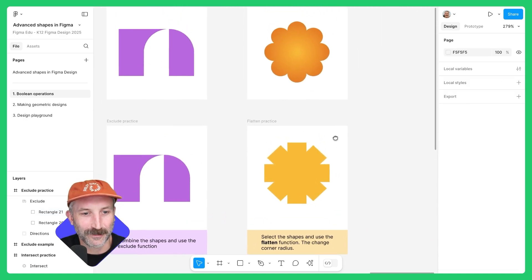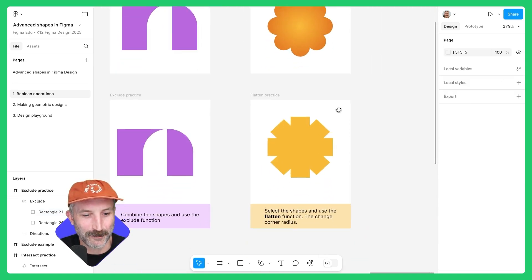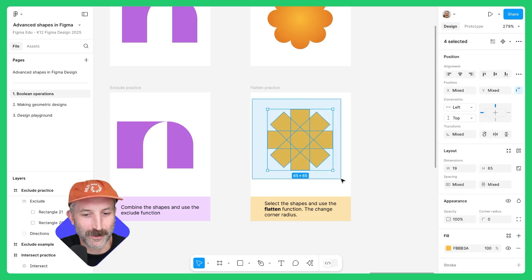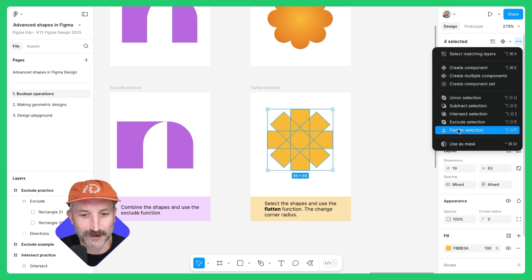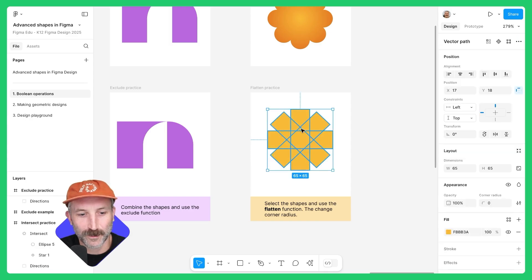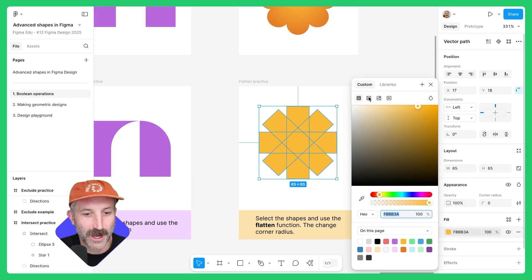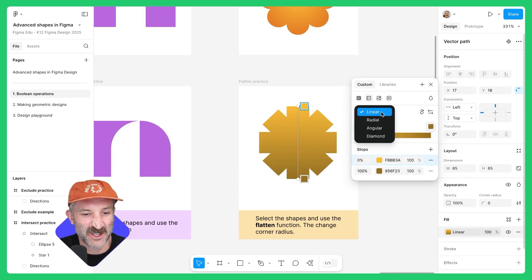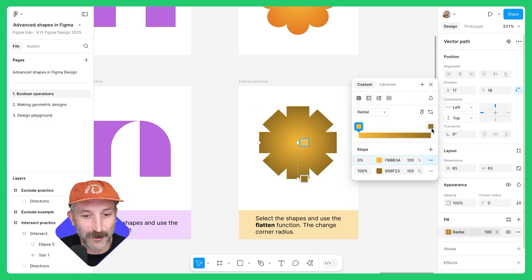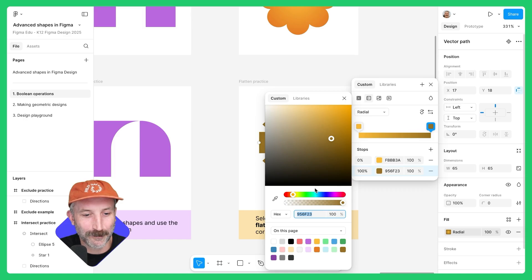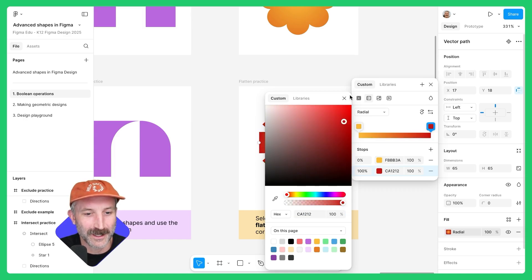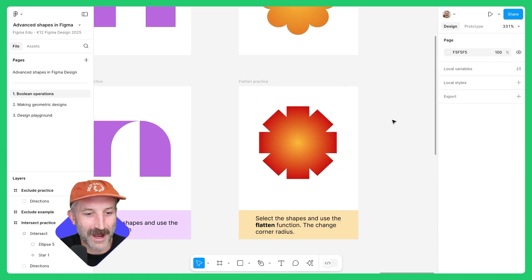For this one, we're gonna practice flattening. You have the example above. Let's left-click and drag over here and simply flatten these shapes. You can see those are a whole bunch of rectangles. When I add the image fill in here and change that to be a gradient, I can then change it to be radial and make some pretty cool designs so that the shape has an entire unified fill.